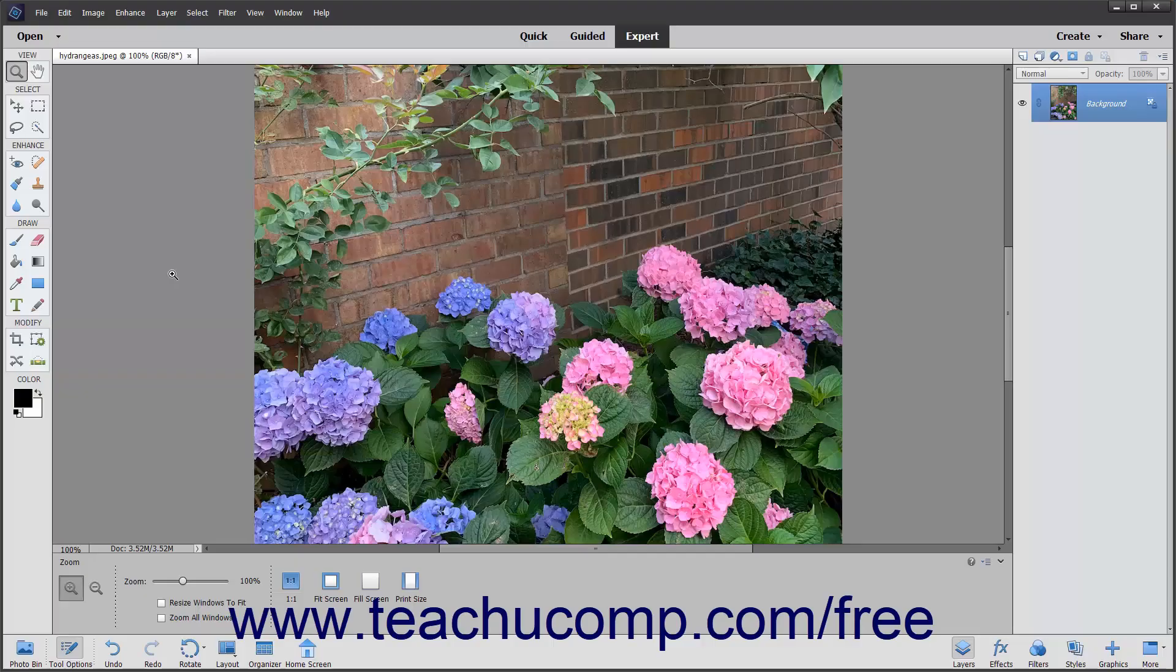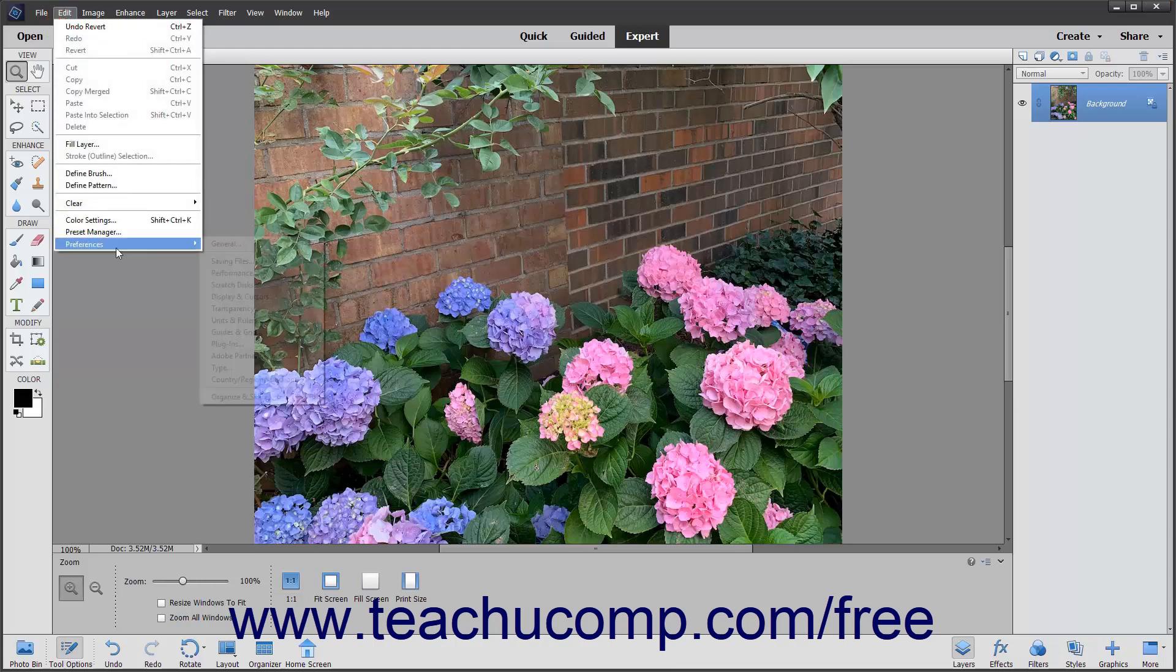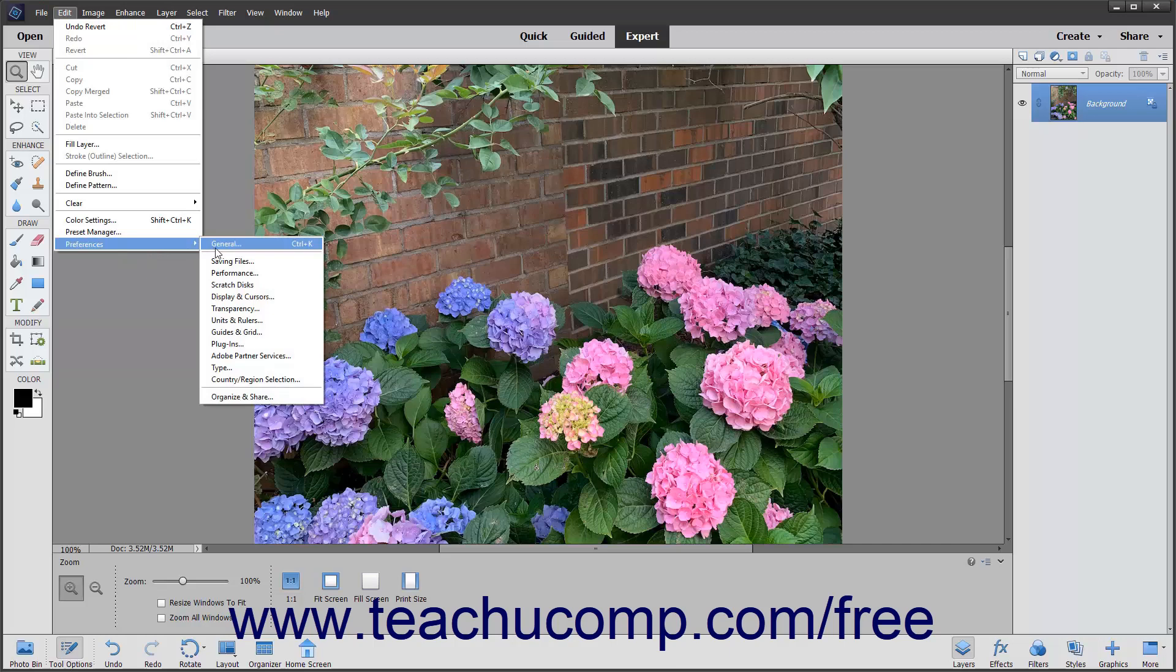You can set the default preferences of elements by selecting Edit Preferences from the menu bar. Here you will see the default preference categories displayed in a side menu.